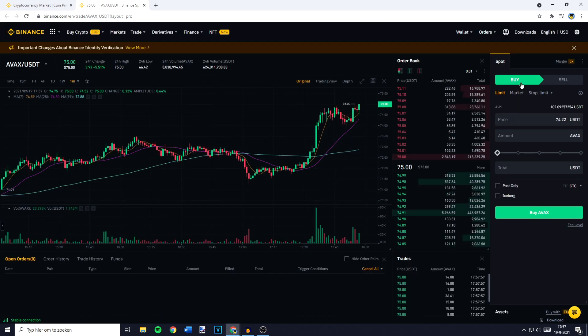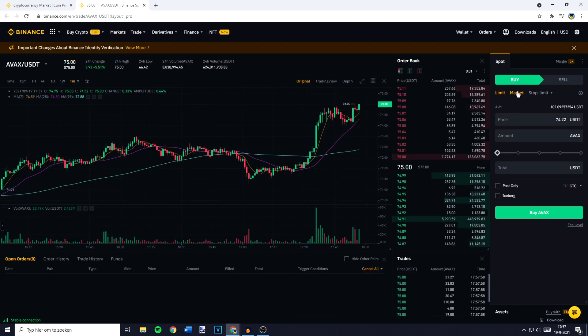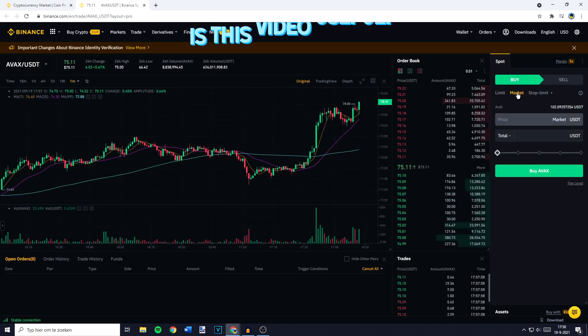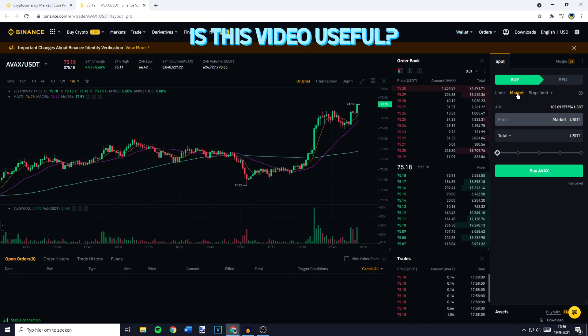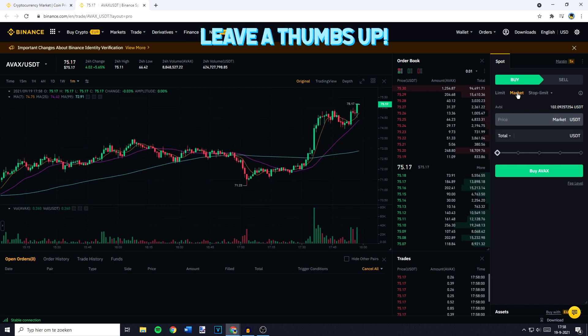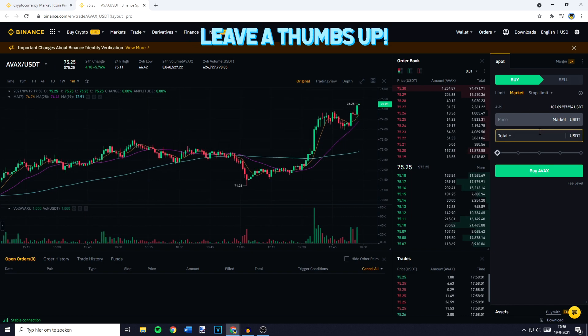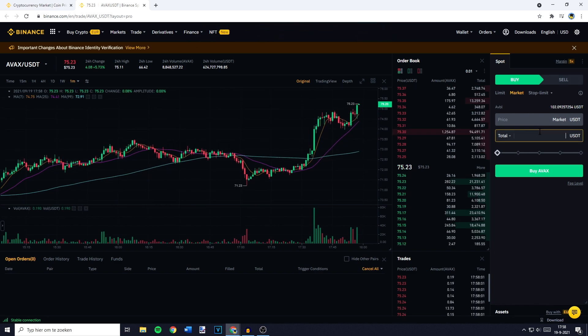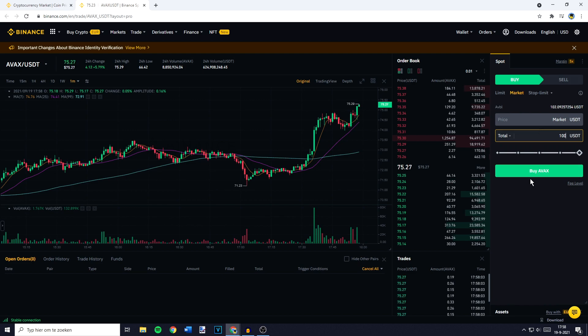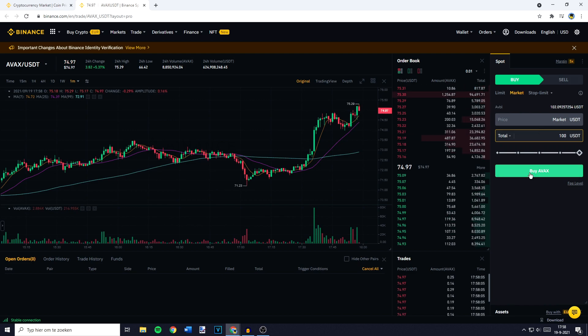You will then need to go over to Buy and click on Market. Now all that's left to do is to fill in the amount of USDT you would like to swap, trade or convert into AVAX, and once you filled in the right amount you can click on Buy.